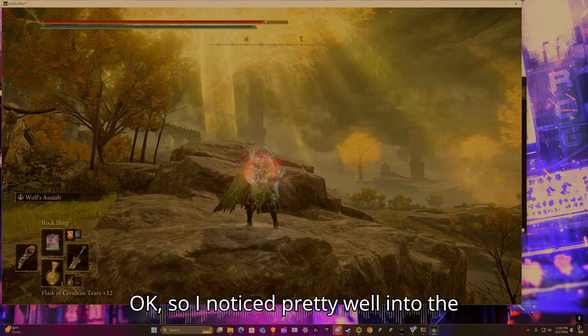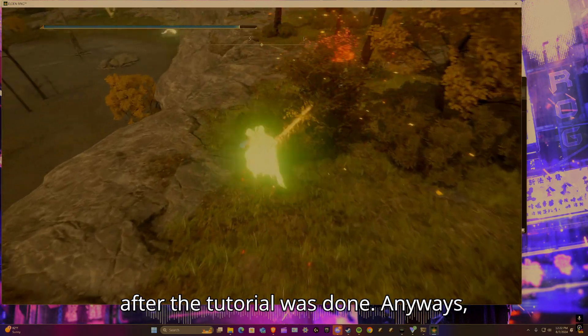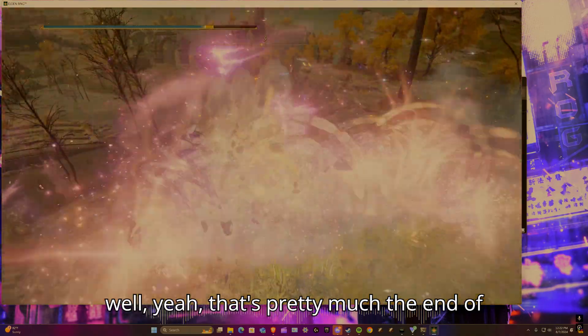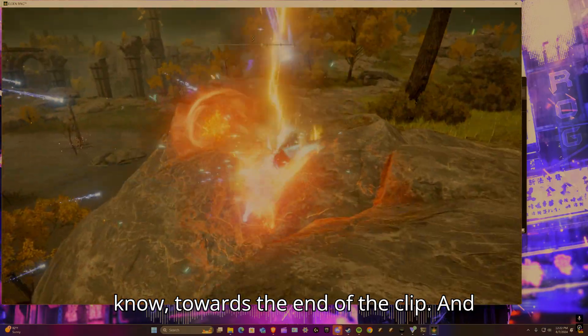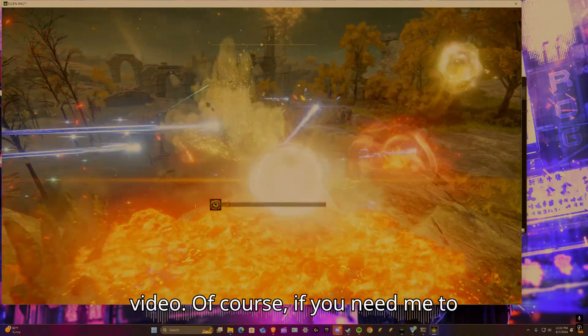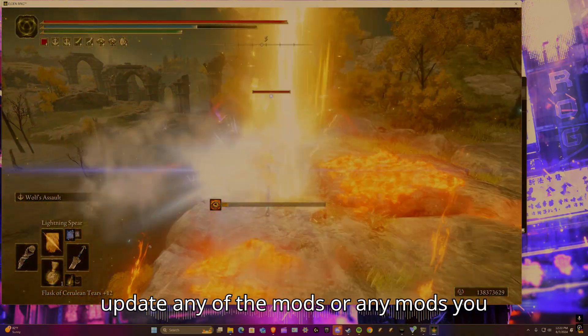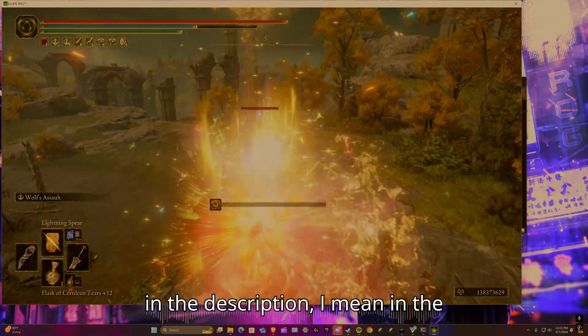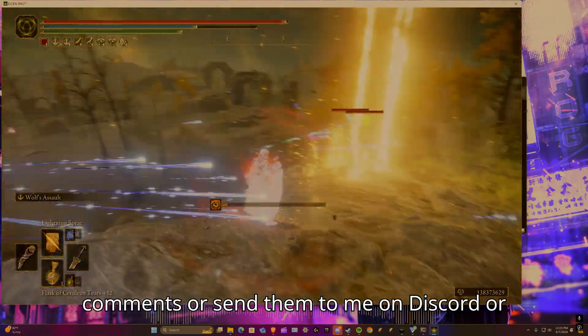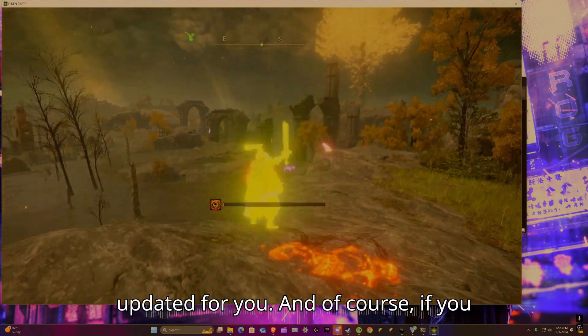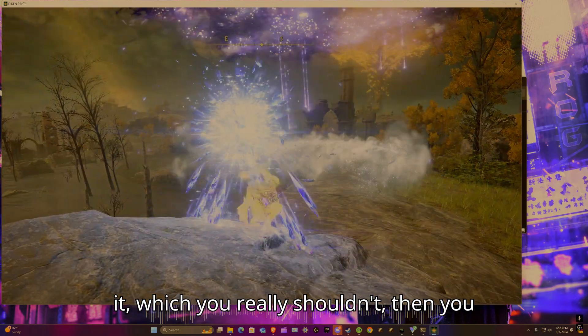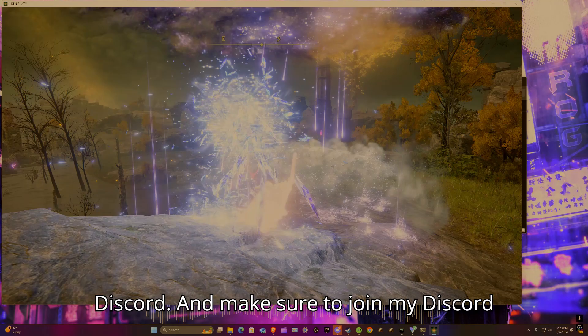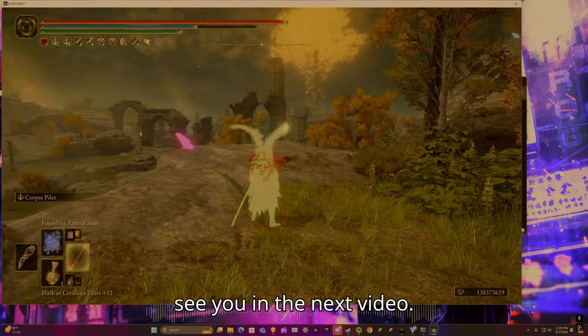So I noticed pretty well into the video that I was recording way too long after the tutorial was done. Anyways, that's pretty much the end of the video. This is a voiceover clip. I guess I'll see you in the next video. Of course, if you need me to update any of the mods, or any mods you need me to update, of course just link them in the comments or send them to me on Discord or whatever, and I can probably get those updated for you. And of course, if you have any problems with actually updating it, which you really shouldn't, then comment them or just DM me on Discord. Make sure to join my Discord server if I'm not ready. Alright, see you in the next video.